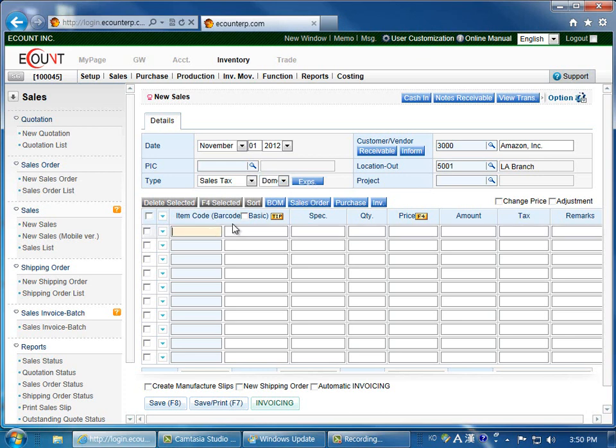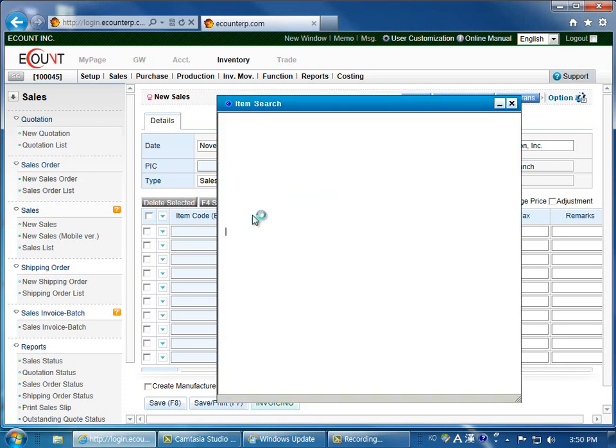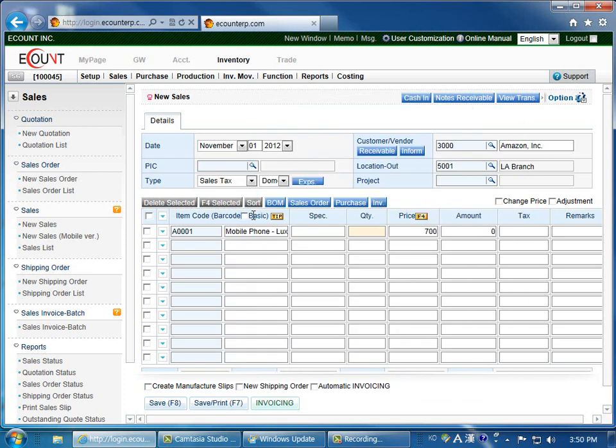Moving on, enter the item code. Enter the quantity. As you can see, the price was automatically loaded.